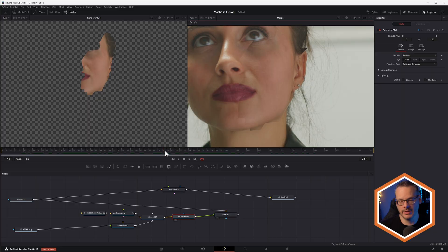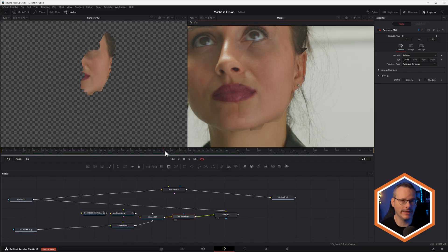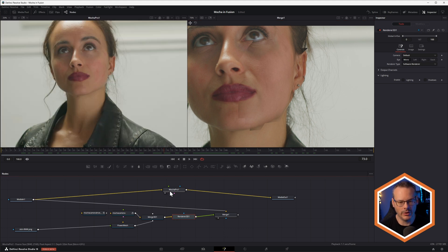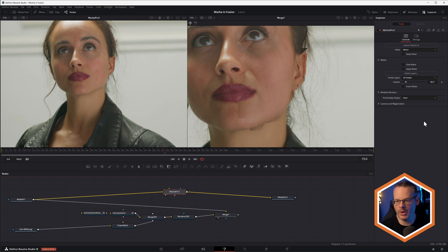So this is where we think about, you know, that mask that I created in Mocha Pro earlier, which was just the shrunken down version of what I use for the power mesh. This is where this becomes important now. And this is the same technique you would use if you were doing the stabilize destabilize sort of workflow.